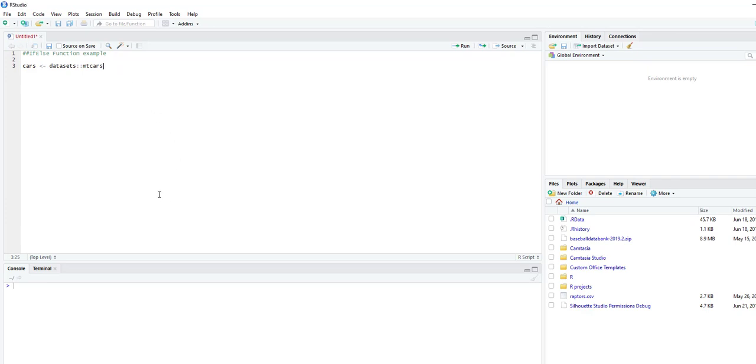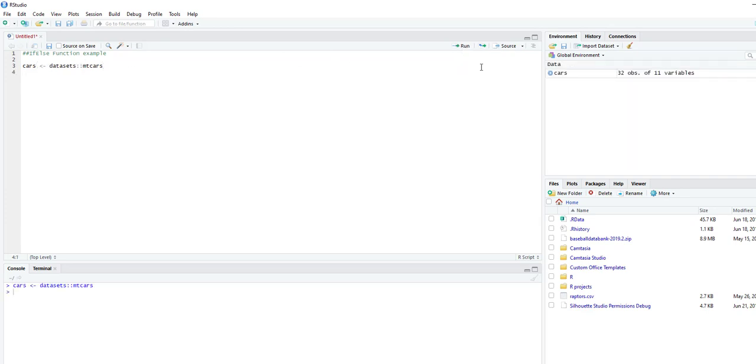Let's first bring up a dataset. We're going to use from datasets, mtcars. You can just type this in and it will bring up the dataset for you.